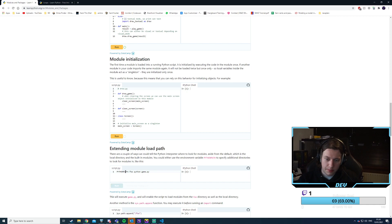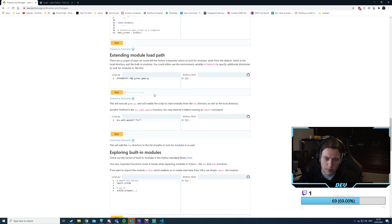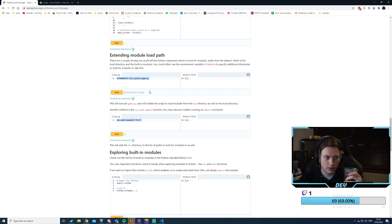You run the script with 'python /foo/bar/game.py' — this will execute game.py and enable the script to load modules from the foo directory as well as the local directory. Another method is sys.path.append() before running the import command — so we can append '/foo' and it will search there as well. That looks better to me.